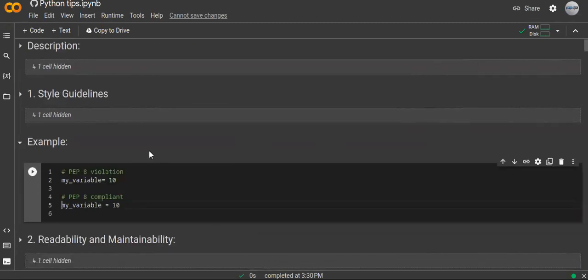The first technique is style guidelines. You have to follow the style guidelines defined in the Python styling guidelines — for example, comparing poorly formatted code with PEP 8 compliant code, highlighting the significance of proper indentation, spacing, and naming conventions. These are very important when you are writing your Python code.